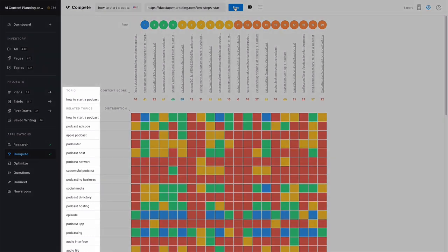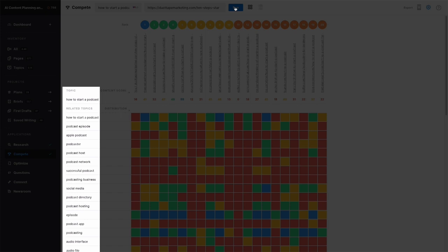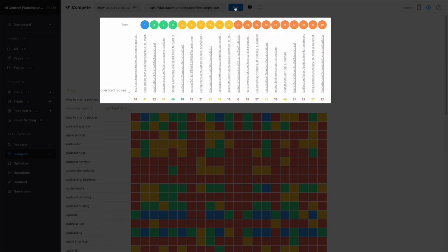The first column shows the related topics, sorted by relevance with the most relevant ones appearing first. Across the top are the top 20 ranking pages for the topic, along with their content score.